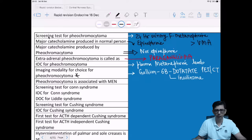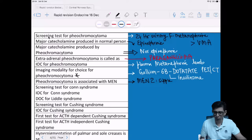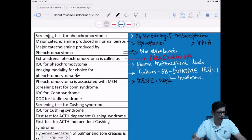Pheochromocytoma is associated with multiple endocrine neoplasia type 2 — Sipple syndrome — now called MEN2A and MEN2B. Primary answer would be MEN2A. Pheochromocytoma is incorporated in both MEN2A and MEN2B/MEN3.